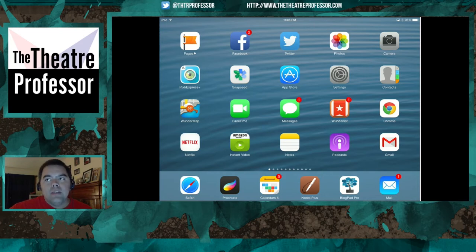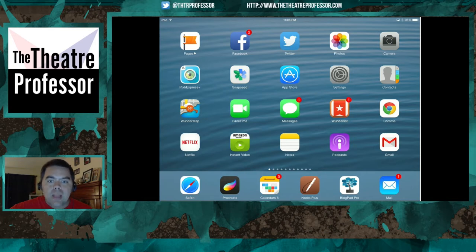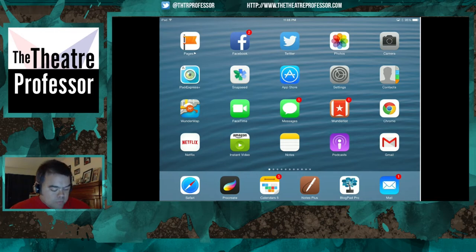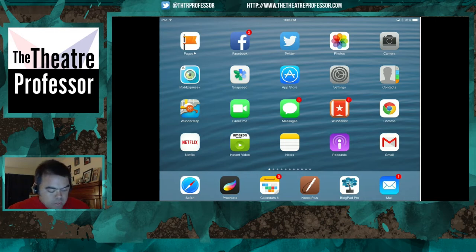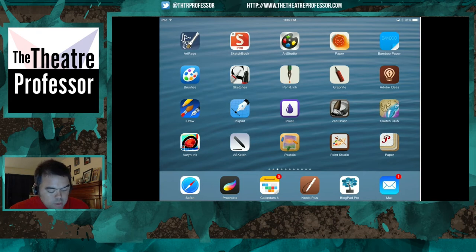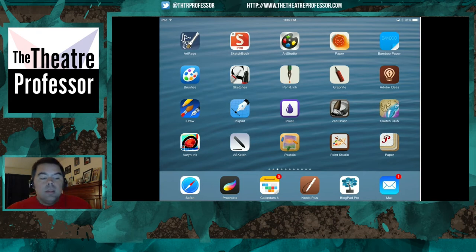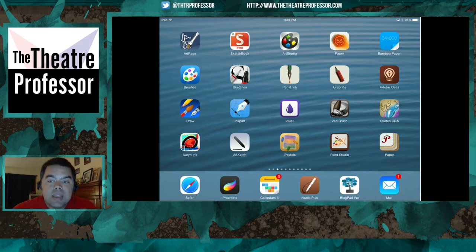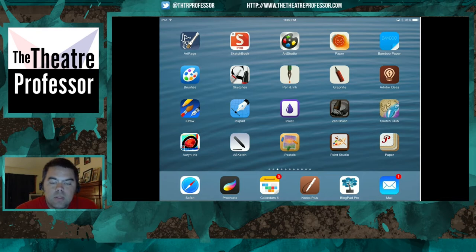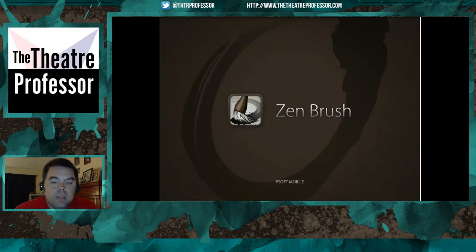We are going to be talking about a little art app that is a lot of fun and harkens back to the Japanese style and Chinese style of art. Let's go ahead and get started. If we scroll over into my art apps we will find a little app right here called Zen Brush. I'm going to click on that app and open it up.